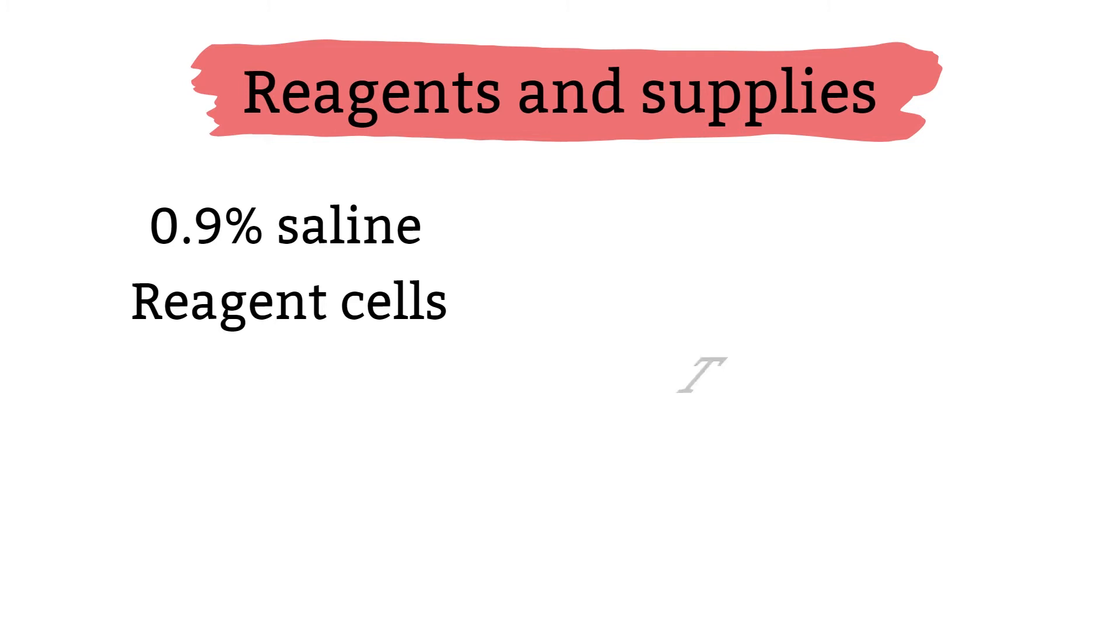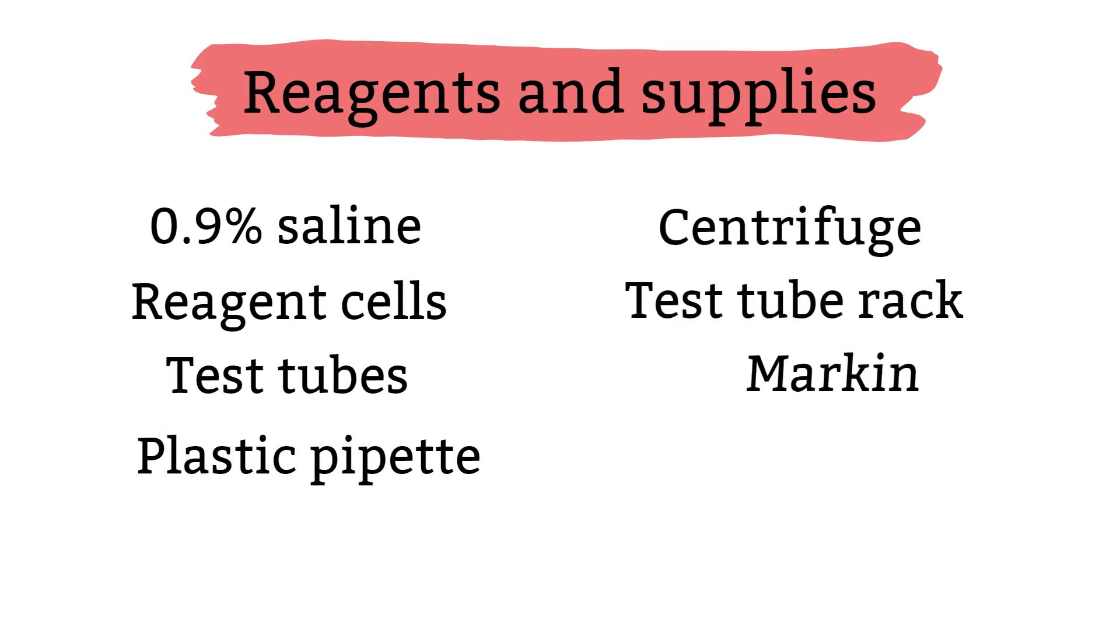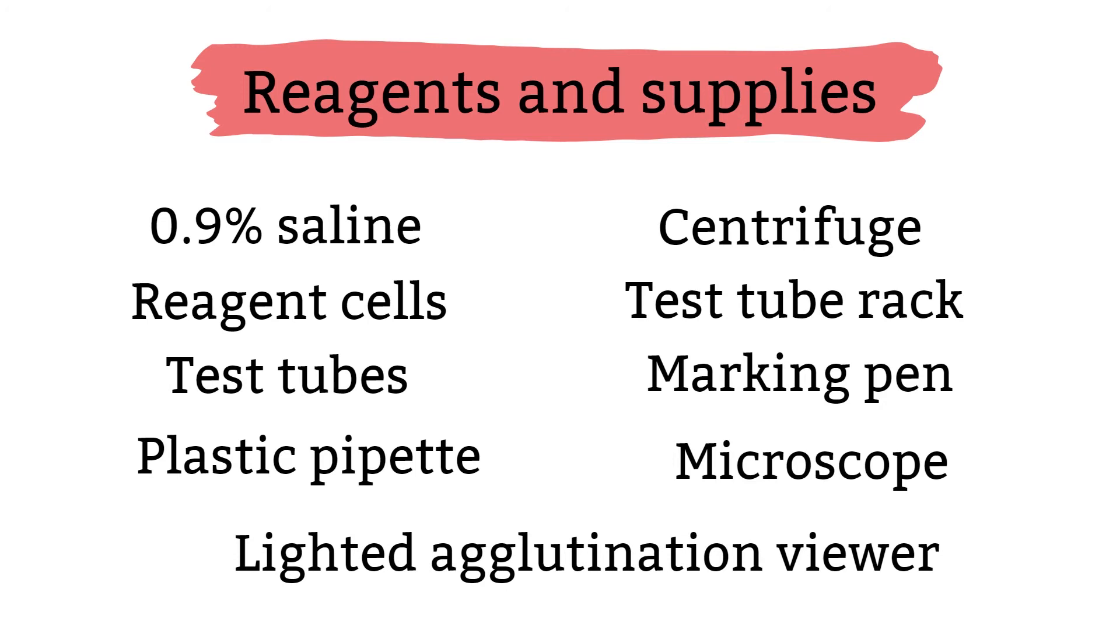Supplies: test tube, plastic pipette, centrifuge, test tube rack, marking pen, microscope, agglutination viewer.